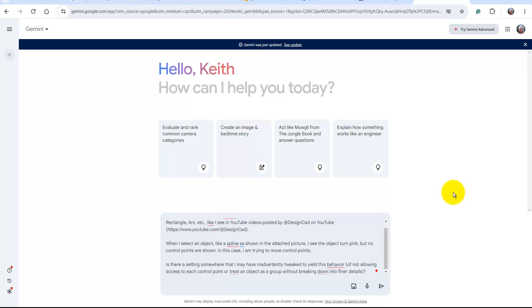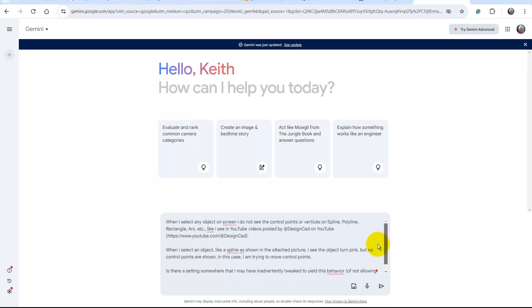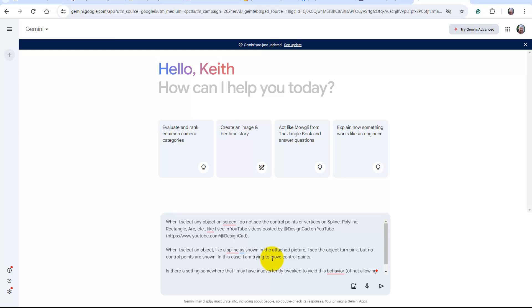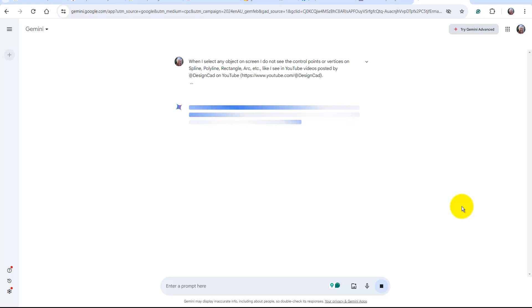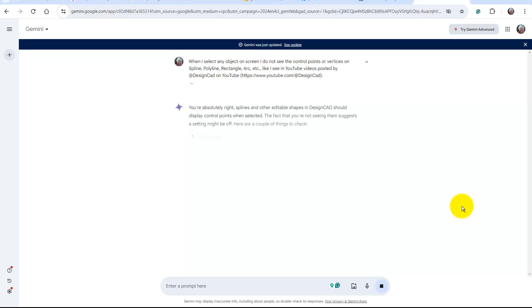If we slide to the top, the suggestion is when I select any object on the screen, I don't see control points or vertices on splines and so on. That's the major problem. When I select it, I see the object turned pink, but no control points. Let's see what Gemini can do with it.